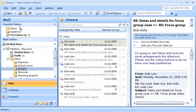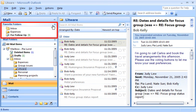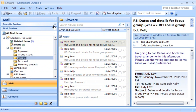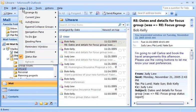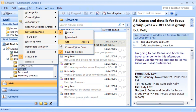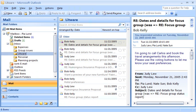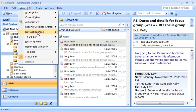Another way I can display more folders in Mail View is by minimizing Favorite Folders. I keep some of my most important folders handy in Favorite Folders, so I usually keep it open. But it's easy to collapse it if necessary. If I really feel crunched for space for my mail folders, I can remove Favorite Folders altogether. But I like the visibility of my high-priority folders here, so I'm going to keep it for now.